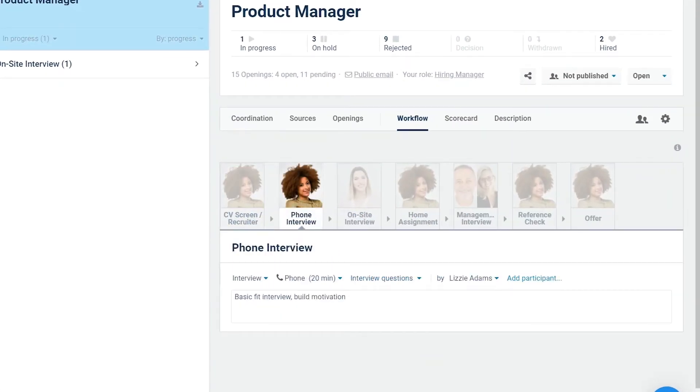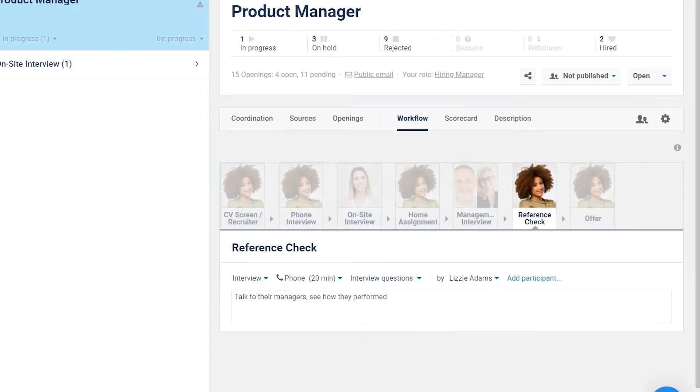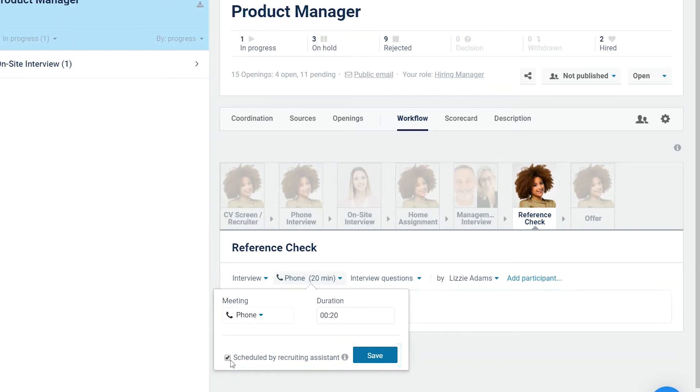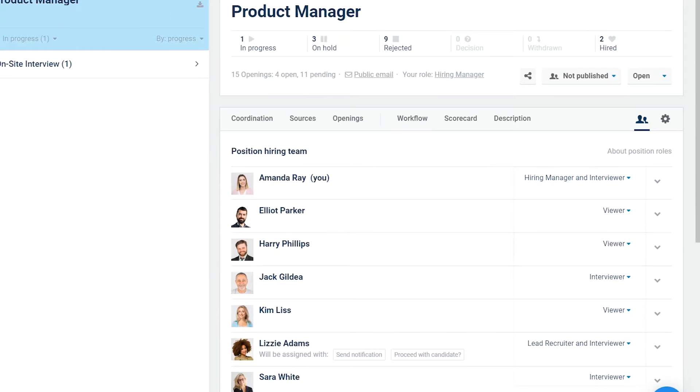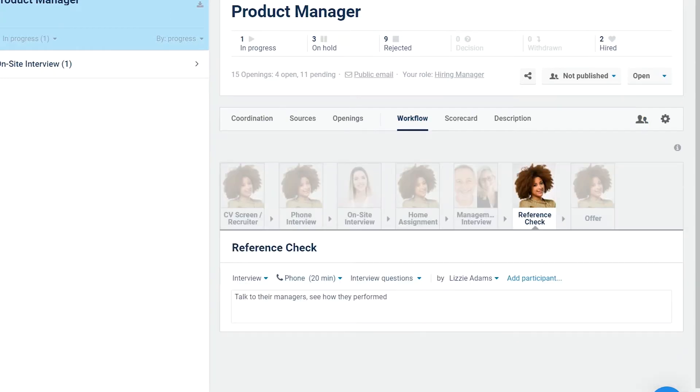For each interview step in the position's workflow, by default, the recruiting assistant on a team is responsible for interview scheduling. If the box is unchecked or a team doesn't have an assigned recruiting assistant, the interview scheduling task will be assigned to the step participants.